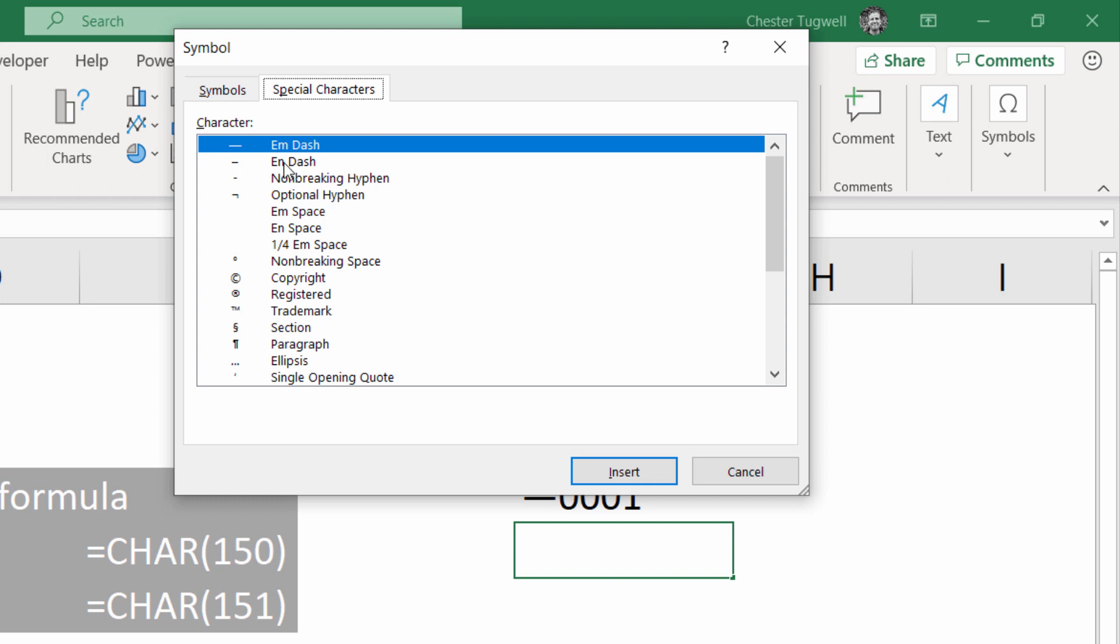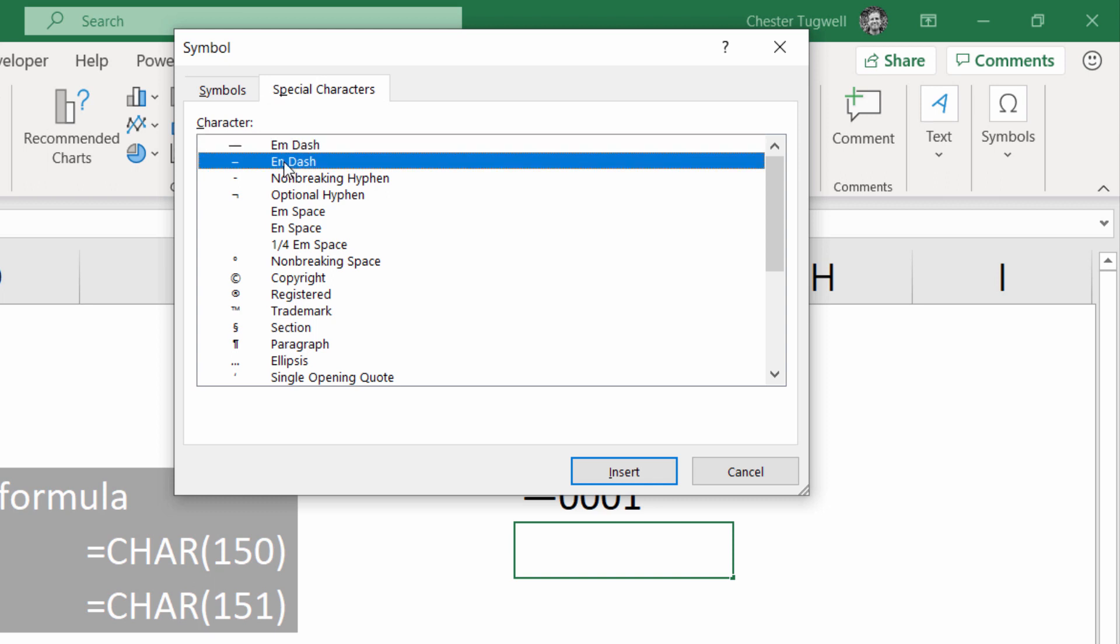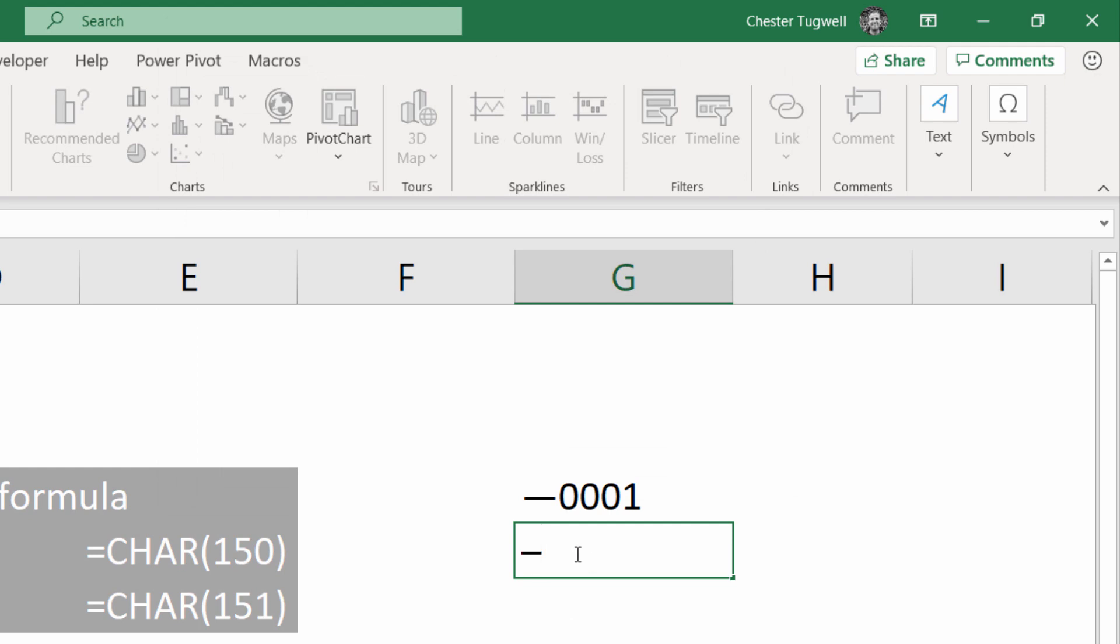So if I go for the n-dash here, click on insert, click on close, you can see I get an n-dash in that cell.